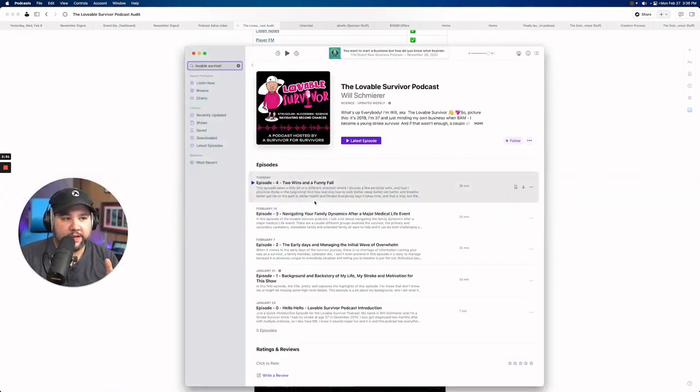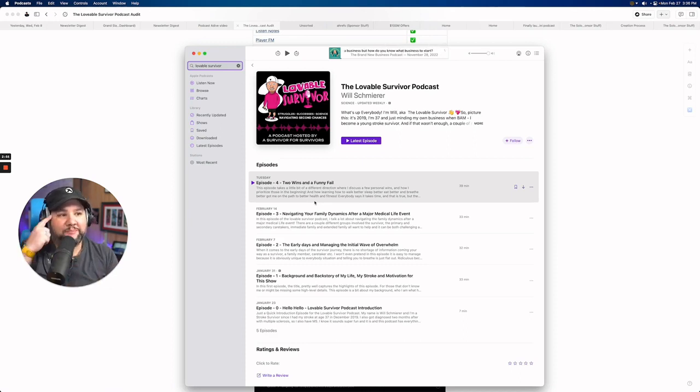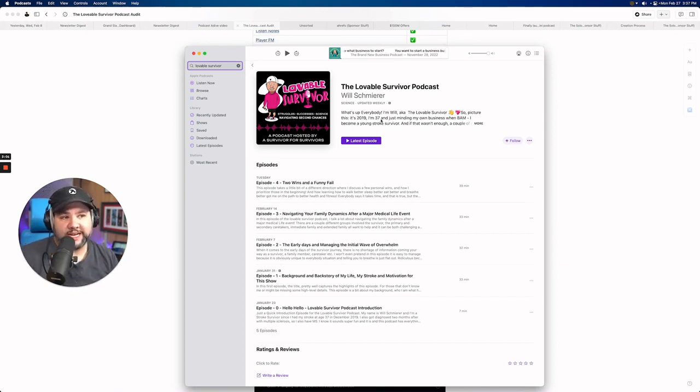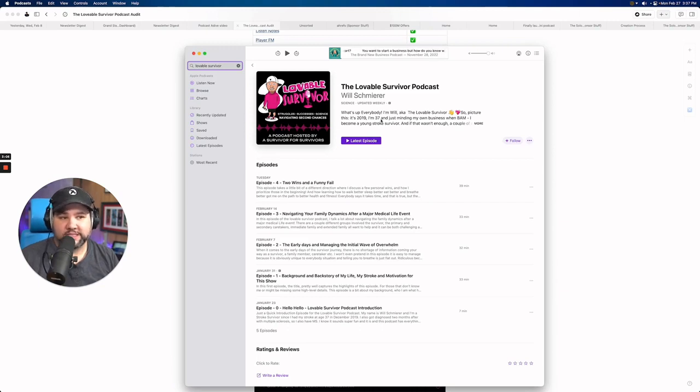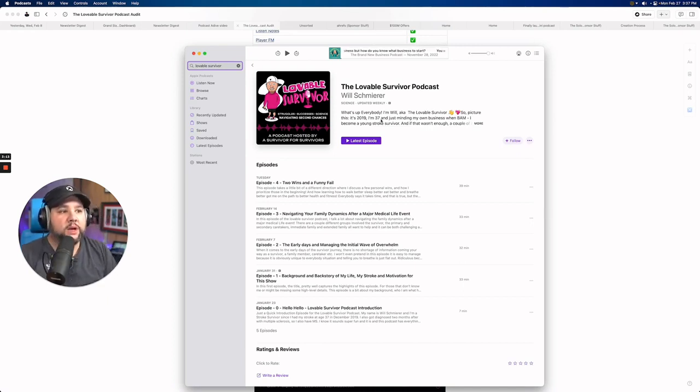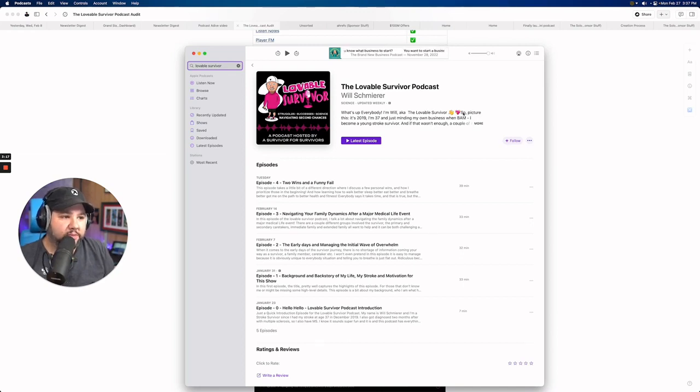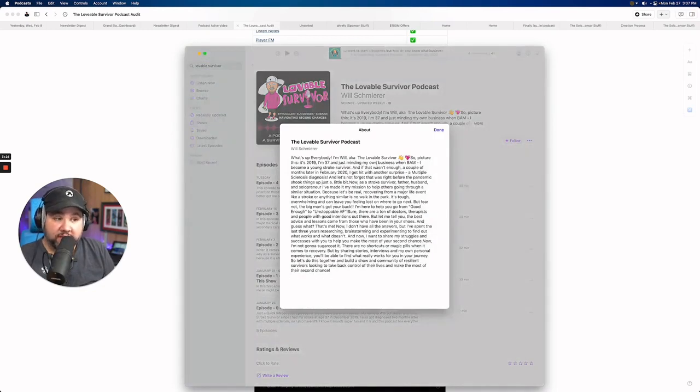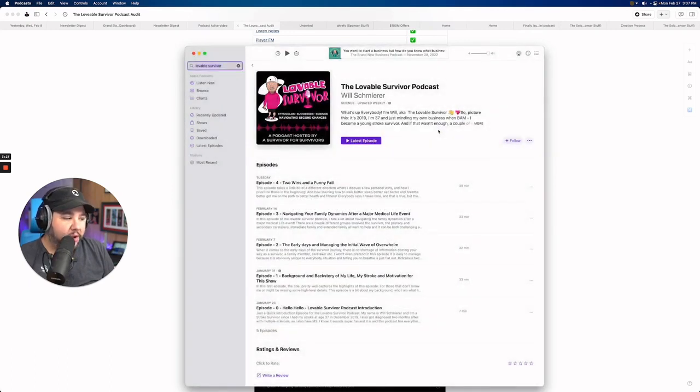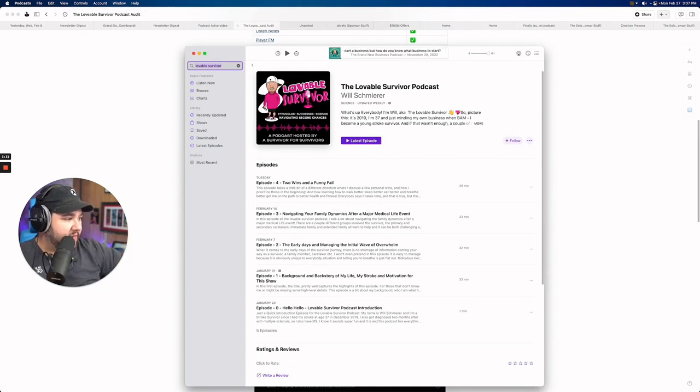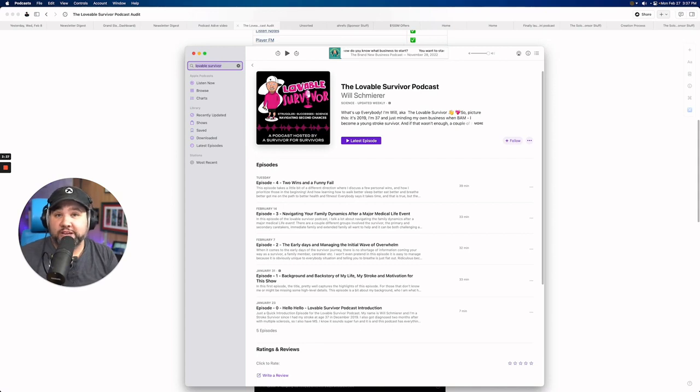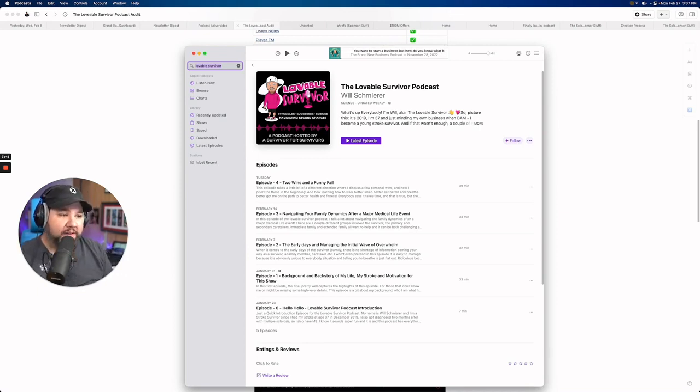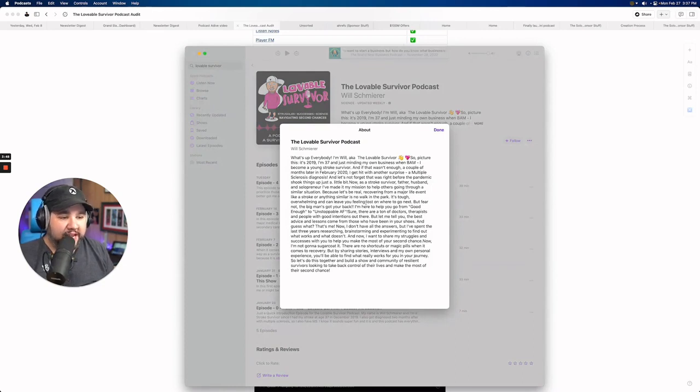Your description, I think, is the place where you can use the most improvement here. You want your description to read more like a movie synopsis than an about page. As a matter of fact, I first saw it on your about page. And let's go back to Apple Podcasts here. I first saw this on your about page. I thought this is a really good about page. And then I also saw it right here. So if you haven't looked at your podcast in Apple Podcasts yet, I would strongly recommend you do that. Apple Podcasts and Spotify, just to see what users see when they are scrolling the directory. And so what they're going to see here is what's up, everybody? I'm Will, aka The Lovable Survivor. So picture this. You probably have lost people because this is very conversational. It's a long block of text.